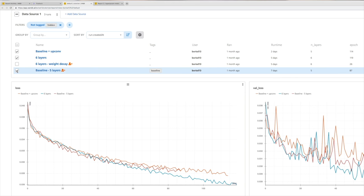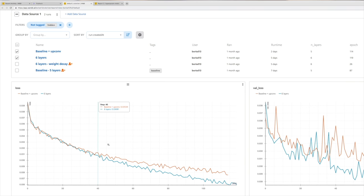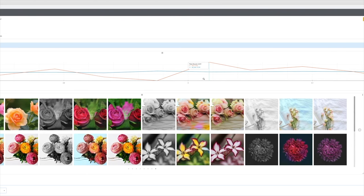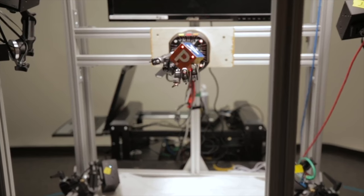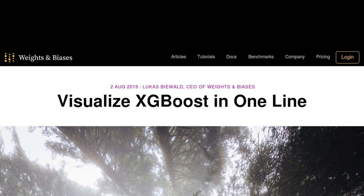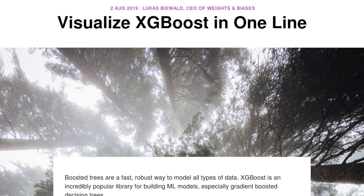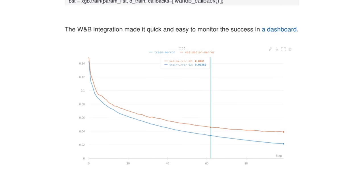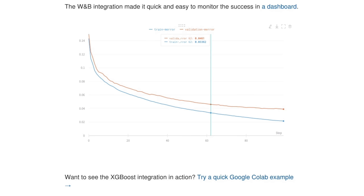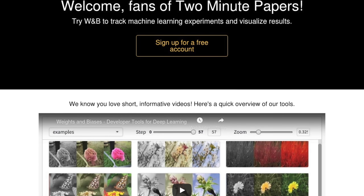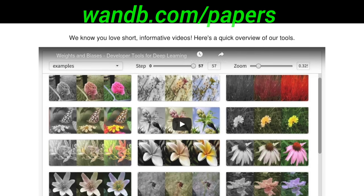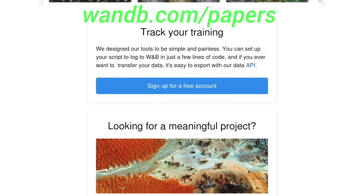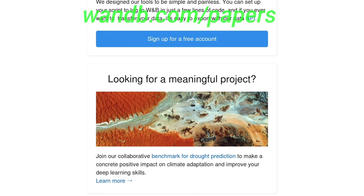This episode has been supported by Weights and Biases. Weights and Biases provides tools to track your experiments in your deep learning projects. It can save you a ton of time and money, and is being used by OpenAI, Toyota Research, Stanford, and Berkeley. It is very easy to set up — this blog post shows how we can use their framework to visualize our progress using XGBoost, a popular library for machine learning models. This is quite possibly the shortest blog post that you have seen. I don't think it can get any easier.